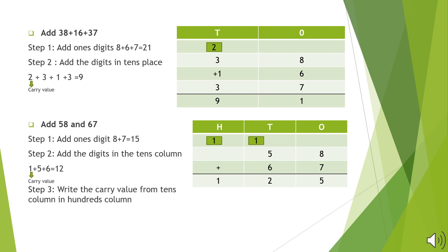We will write the 1 of 21 in the 1's column and carry over 2 to the 10's column. Moving to the 10's column, we will add 2 which is the carry value with the digits in the 10's column: 3 plus 1 plus 3 plus 2. The sum will be 9. So the final answer will be 91.